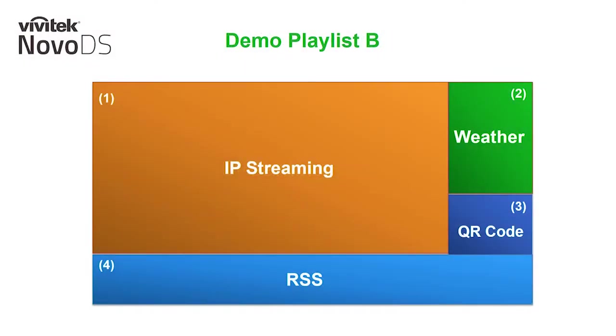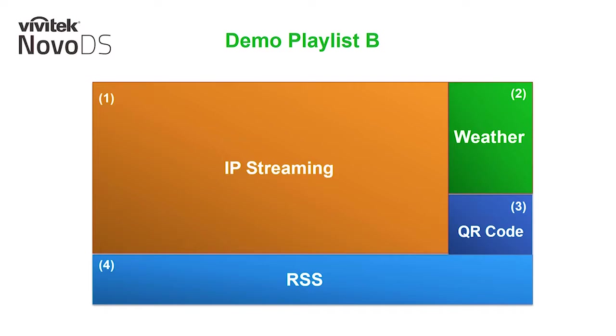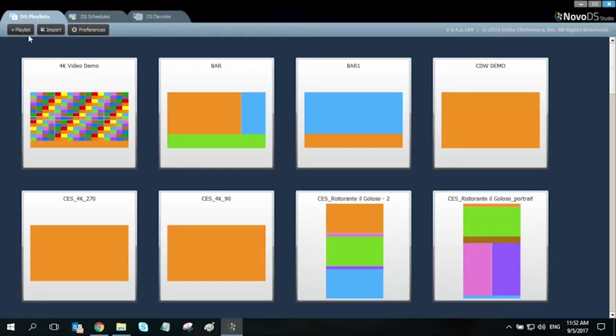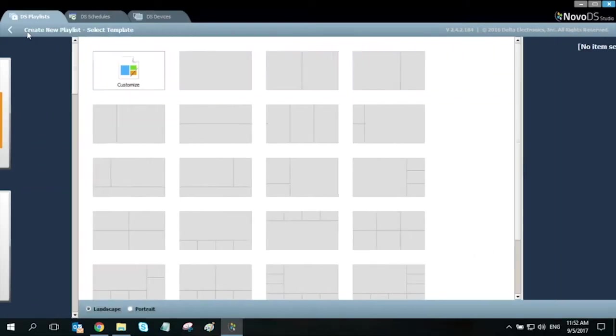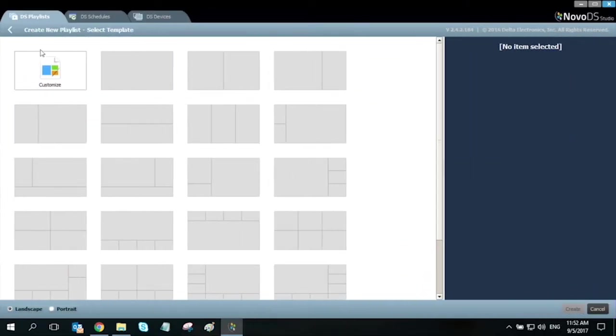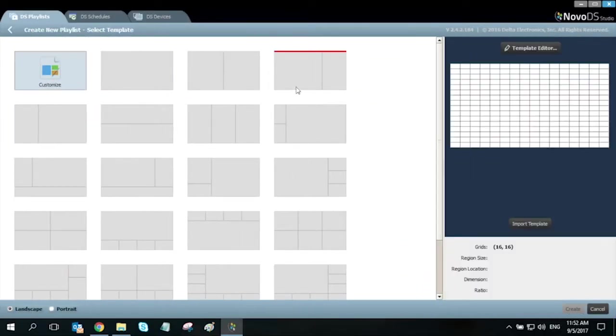let's create a playlist that simulates your typical lobby signage application. This playlist will have four regions: one for your IP streaming content, local weather, a QR code that links to our business website, and a local news RSS feed. Moving into the NovoDS Studio software, first step is to create a custom template using the template editor.